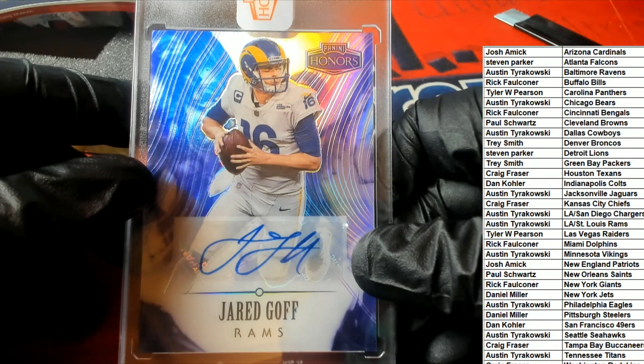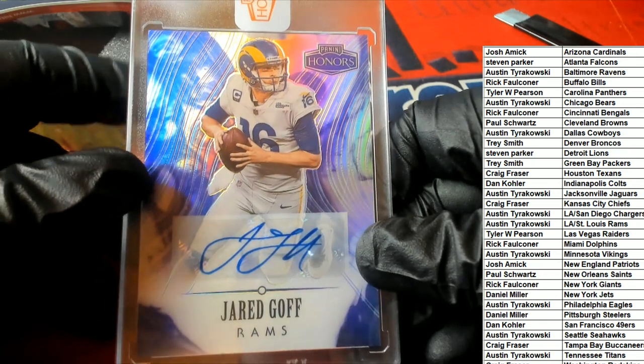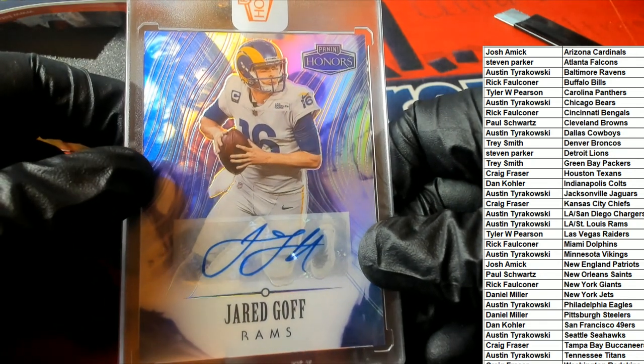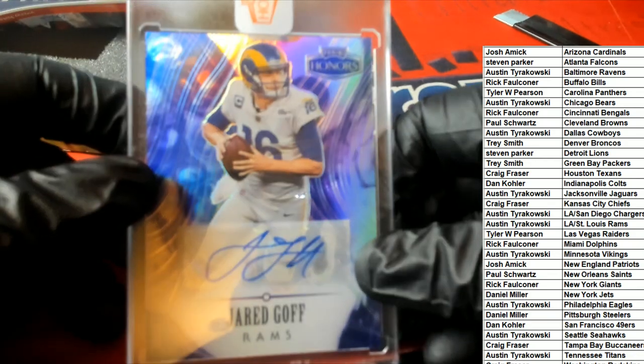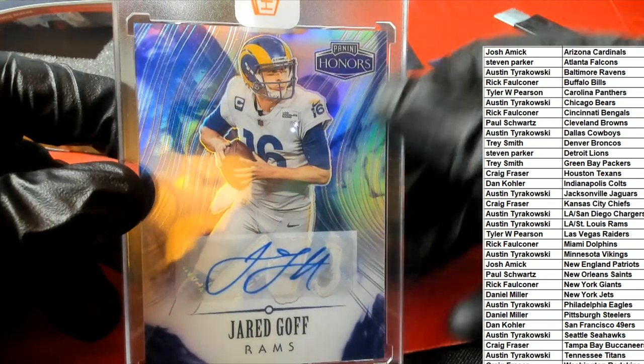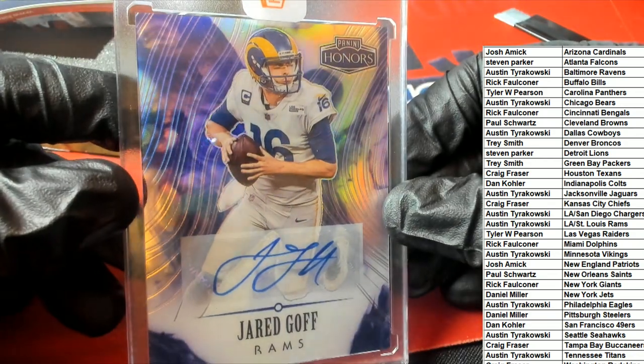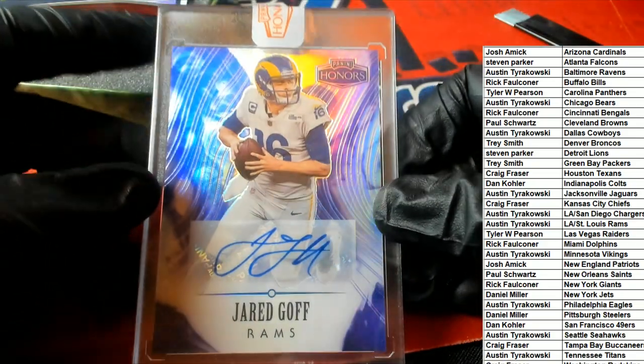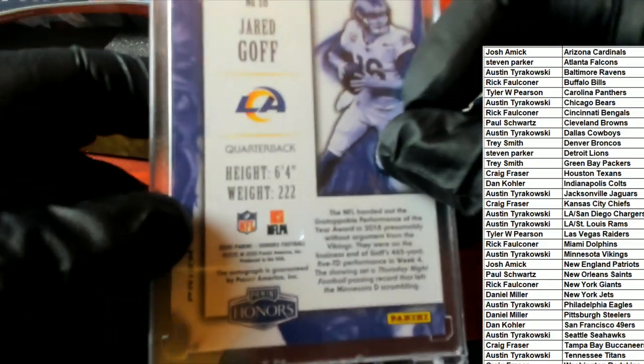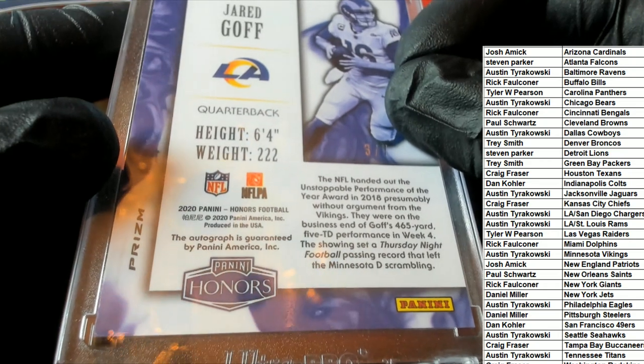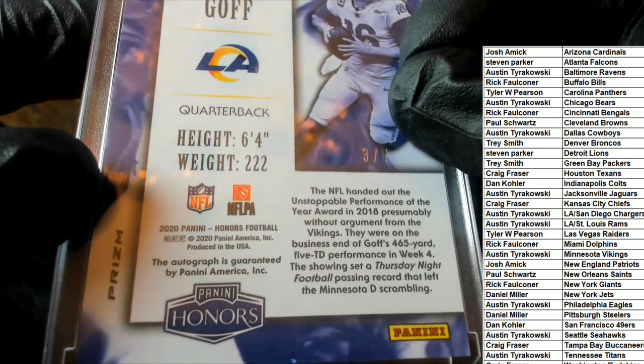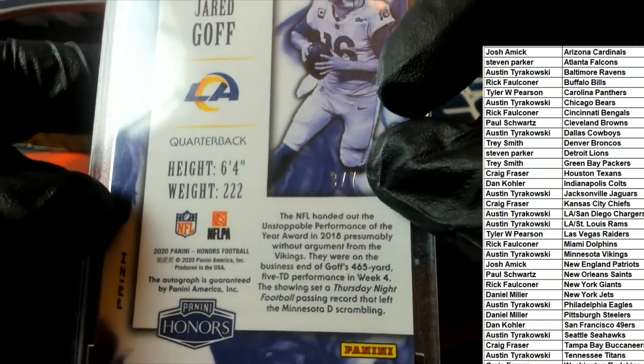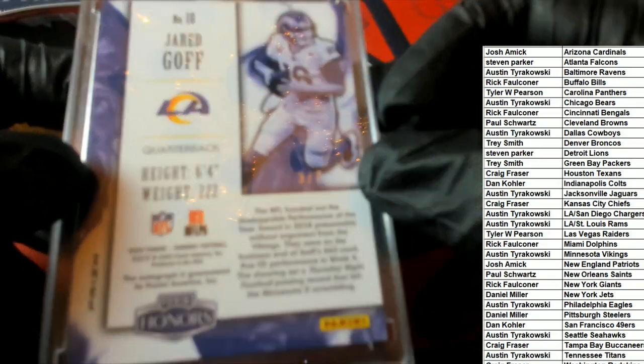It's the Rams owner who hits a Jared Goff! Congratulations Austin T, this is a Panini Honors card. It's a Jared Goff, and it's a 2020 Jared Goff. It's a three of seven Jared Goff, oh my!